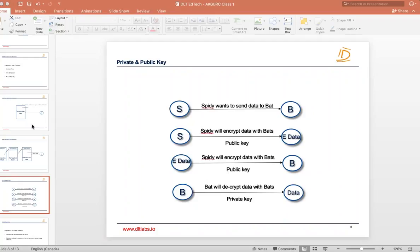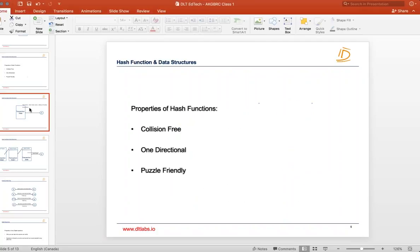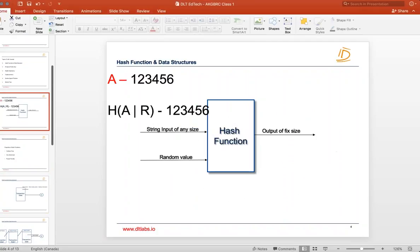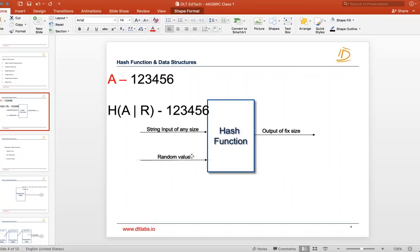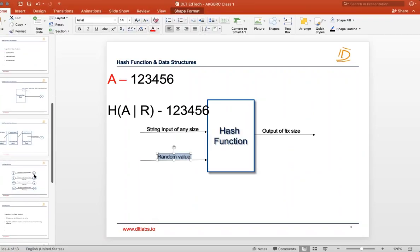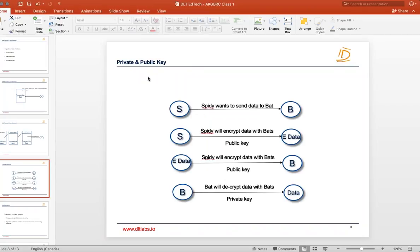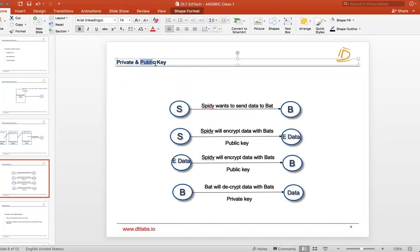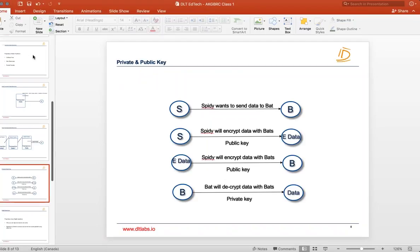Remember when we were discussing earlier, we talked about some random value — that random value is nothing but a key. If the key is known only to you and no one else, that is the private key. And if the key belongs to you but is known by everyone else, that is the public key.